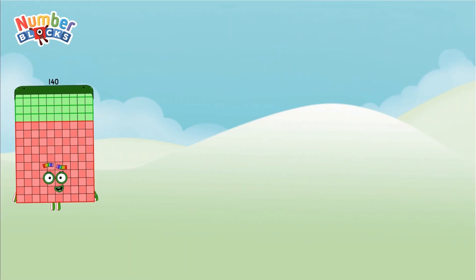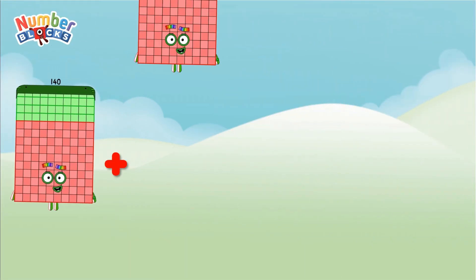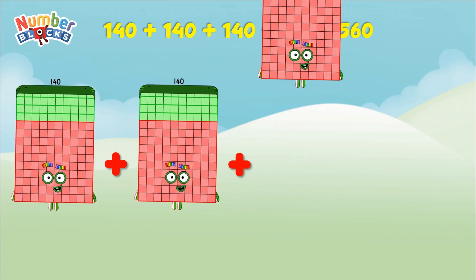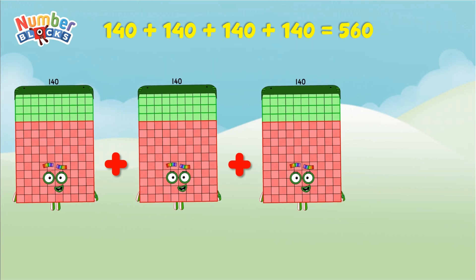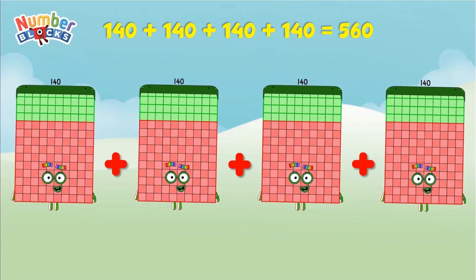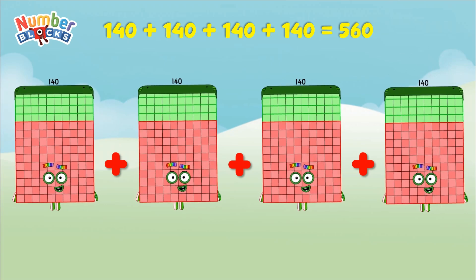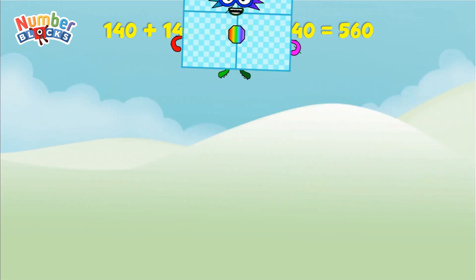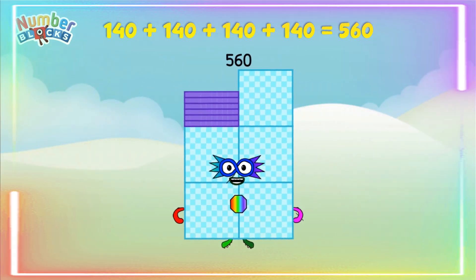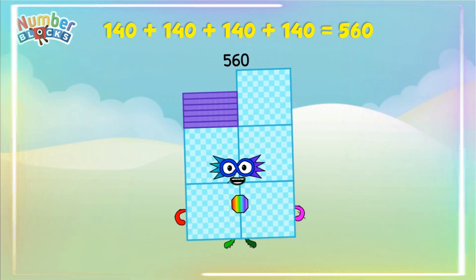140 plus 140 plus 140 plus 140 equals 560. Yay!